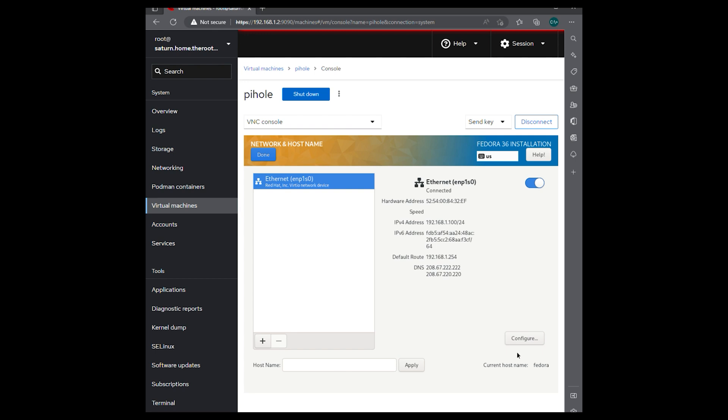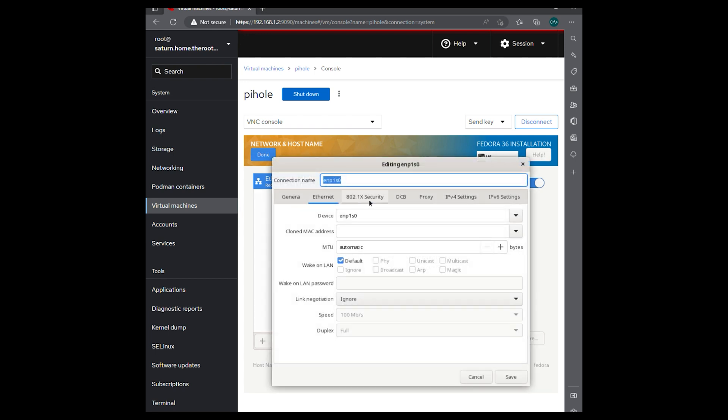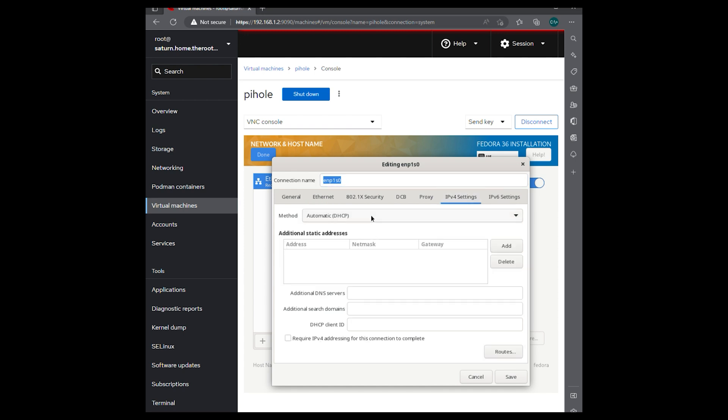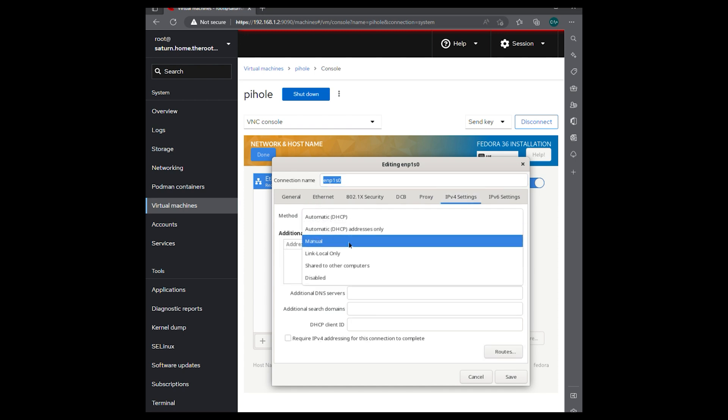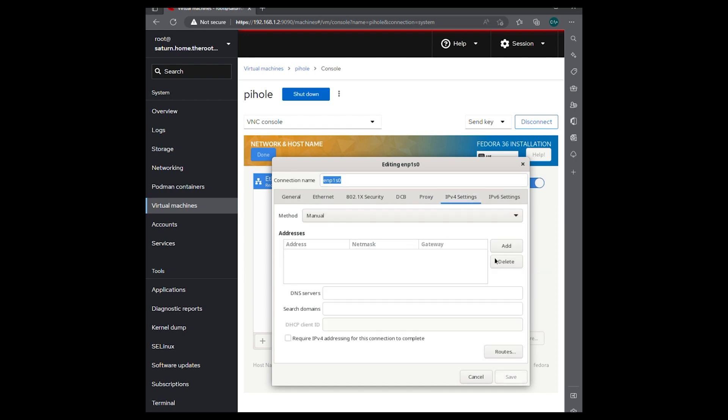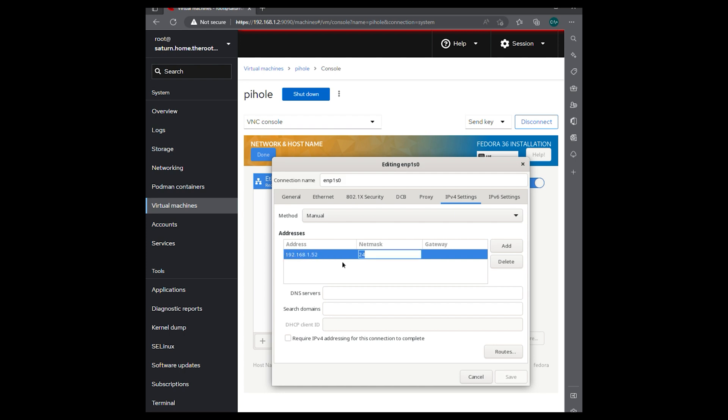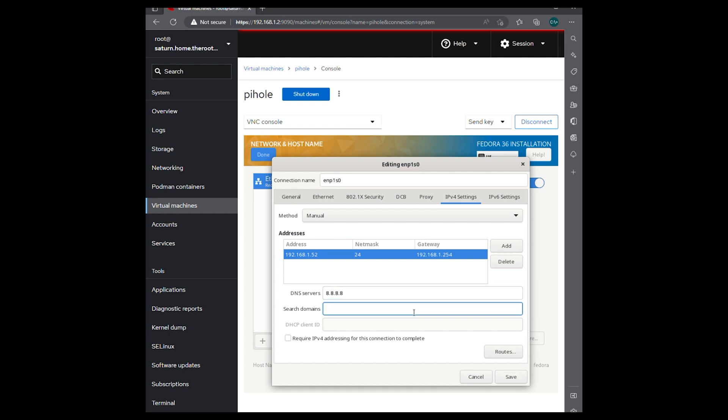I'm going to make a change to the network interface. We're going to hit configure. So we don't want to use DHCP with a DNS server. We'll switch this to manual. We'll add 24 net mask. Gateway. We'll use Google for now for its domain DNS server. And our search domain. Save.